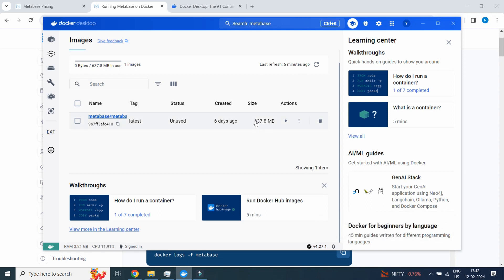It will take some time to download because it is 637.8 MB, so make sure you have enough space on your drives. Here we have pulled the Metabase. In the next section we are going to start the Metabase.